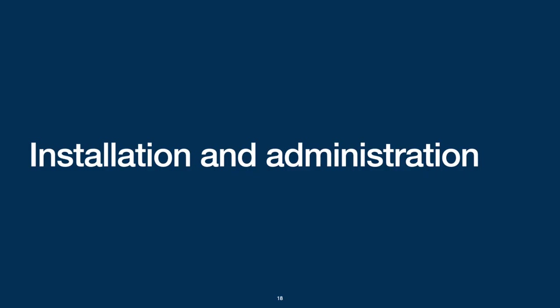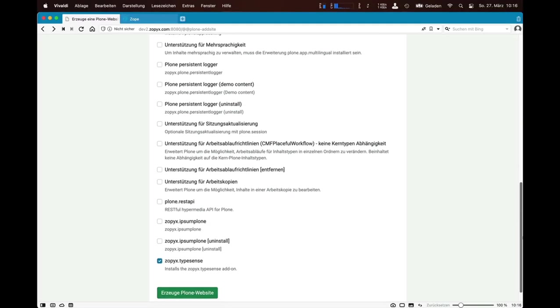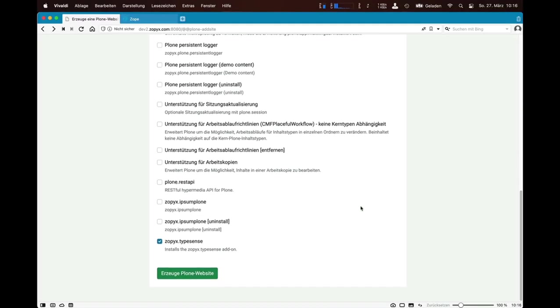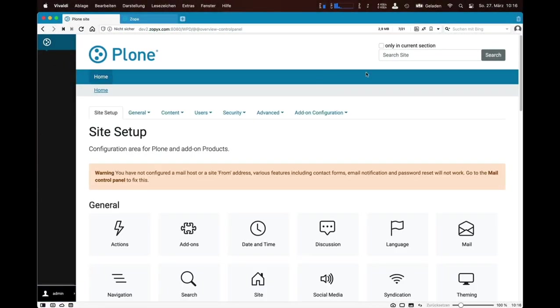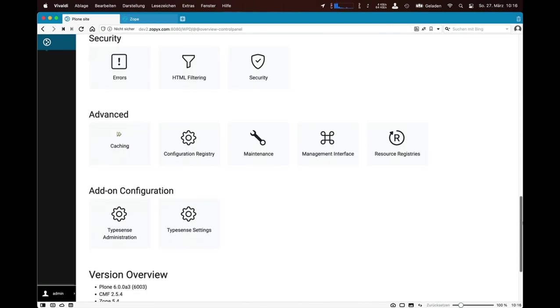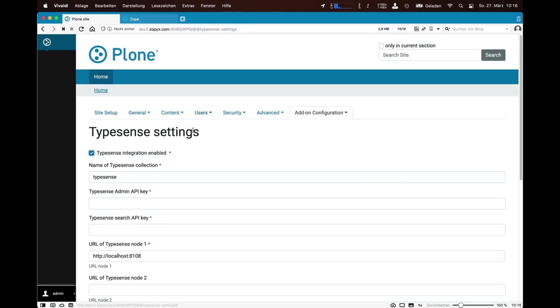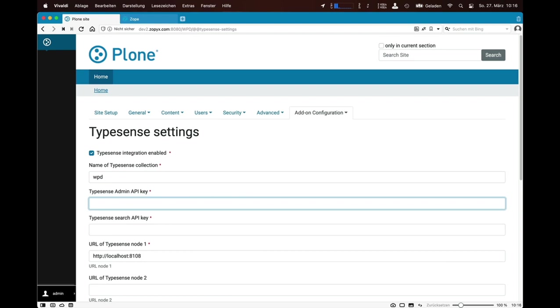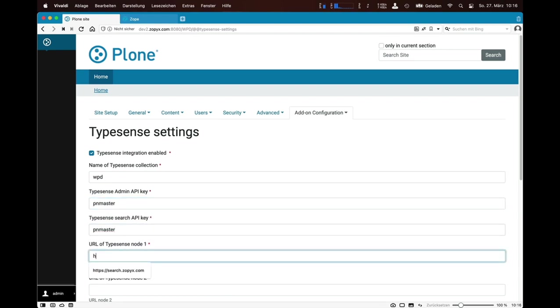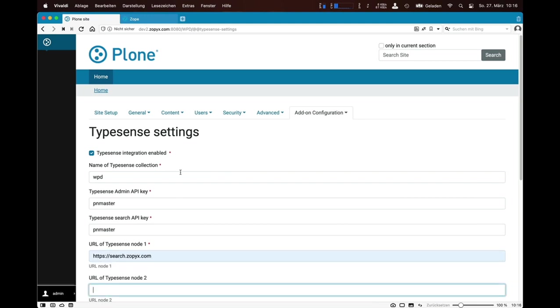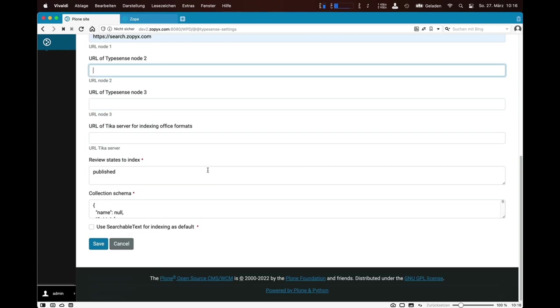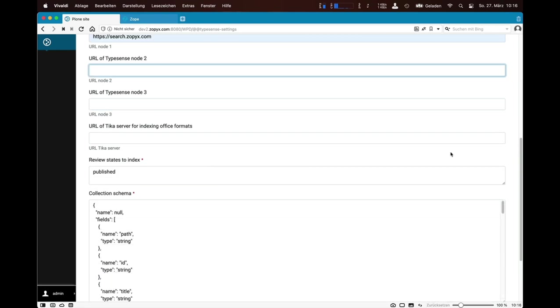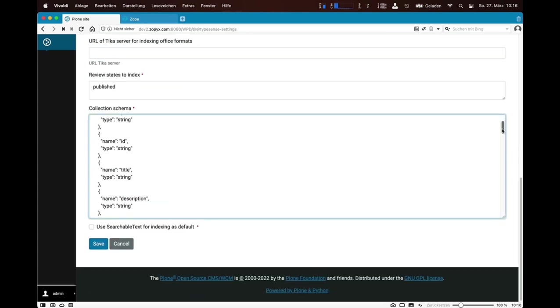Now, let's see how you can install and configure Collective.TypeSense in Plone 6. The installation of TypeSense is not different from other Plone add-ons. After installation, you go to the TypeSense control panel and enter some connection parameters like the name of the collection to be used, the API keys of TypeSense and the URL of the TypeSense server. In this case, I am using my own search cluster running on-premise on one of my own servers. The configuration scheme of the TypeSense collection with all fields and their types can also be configured directly through Plone.